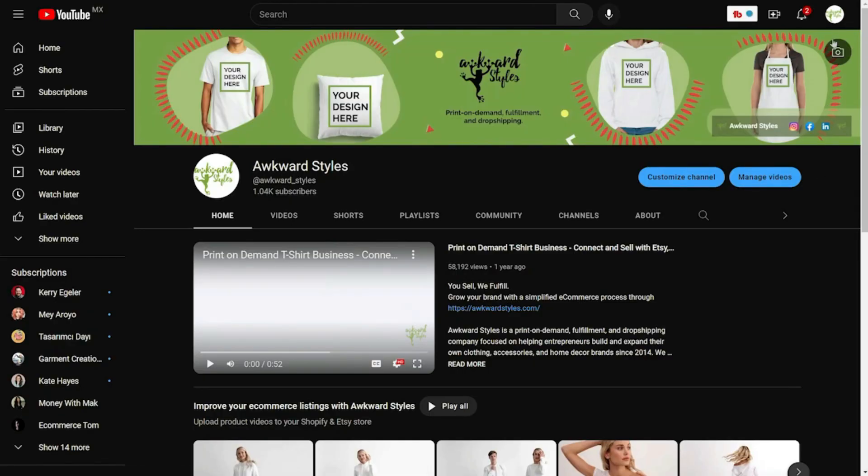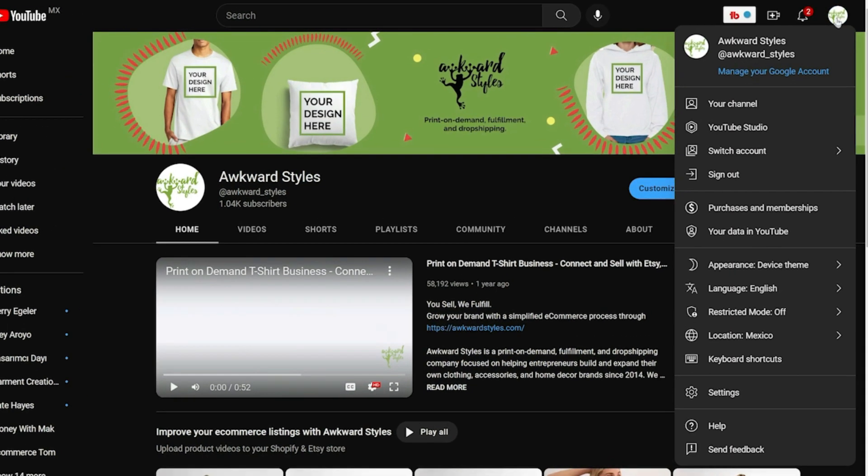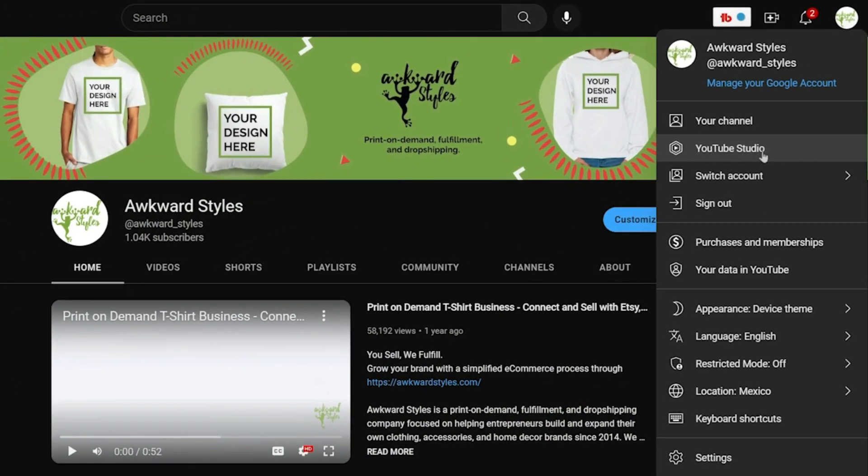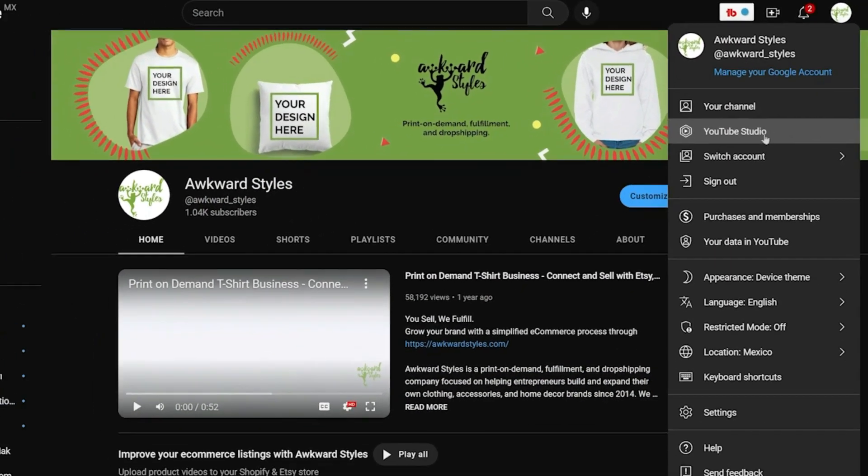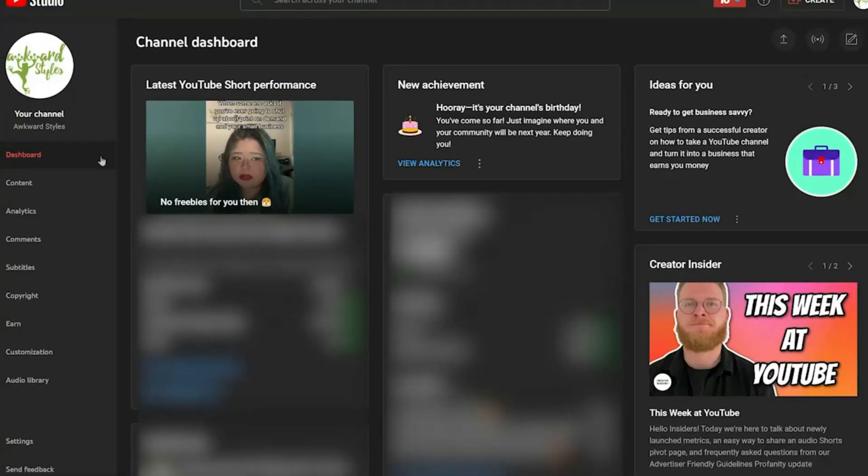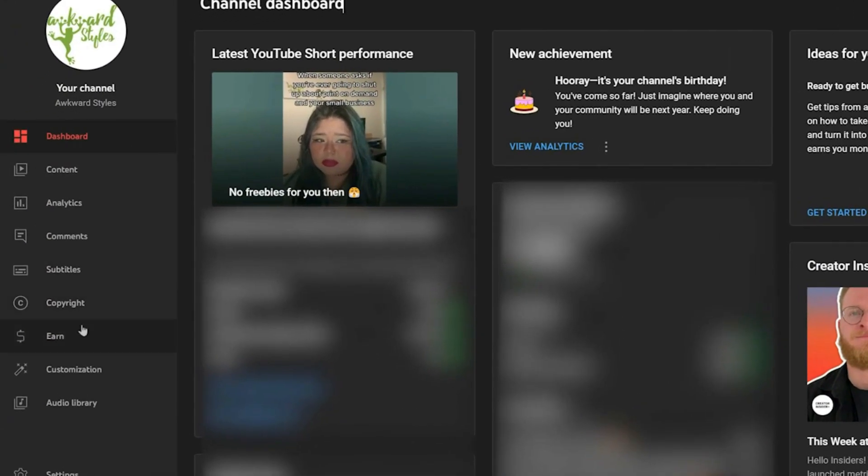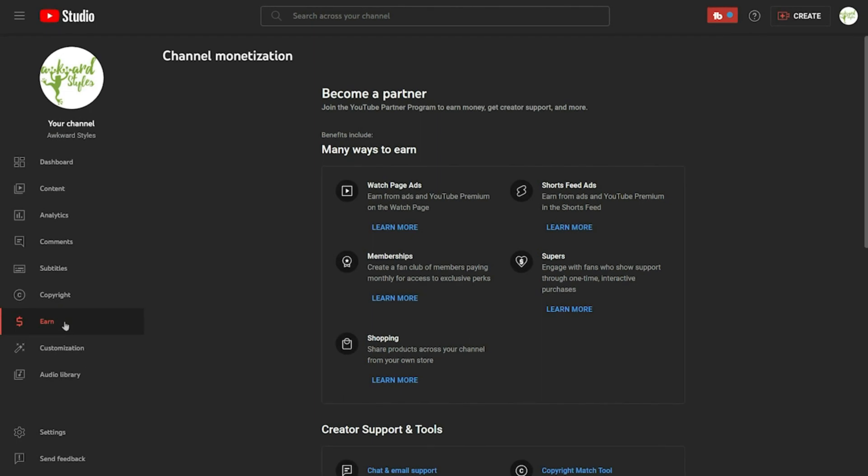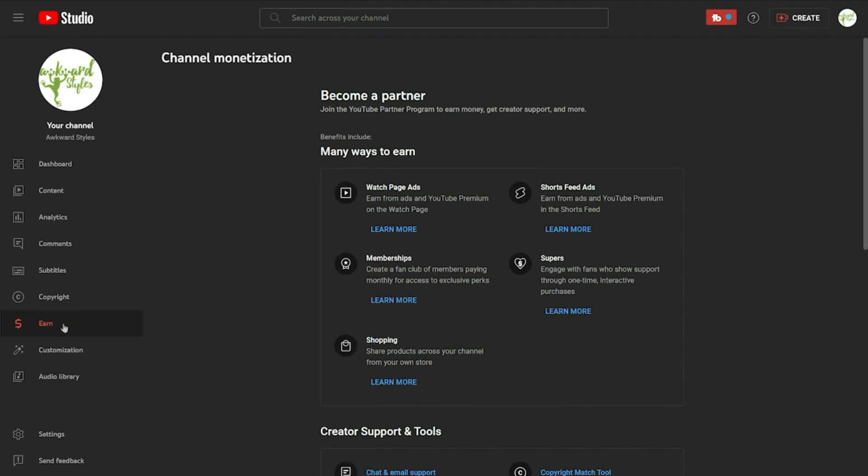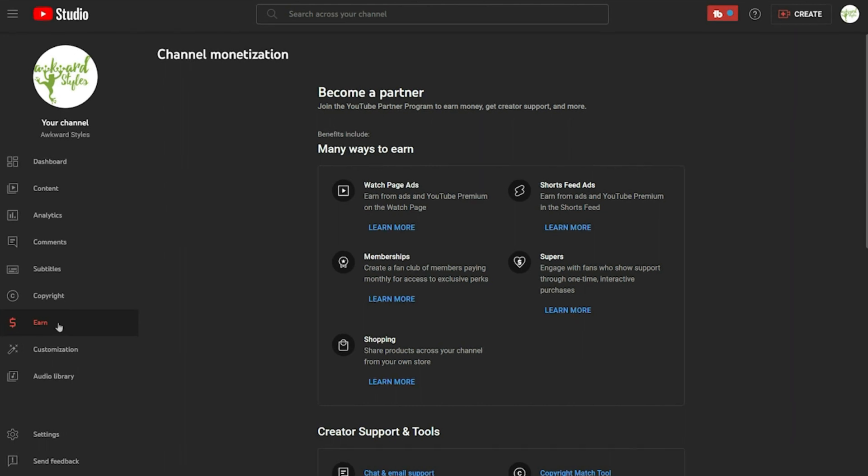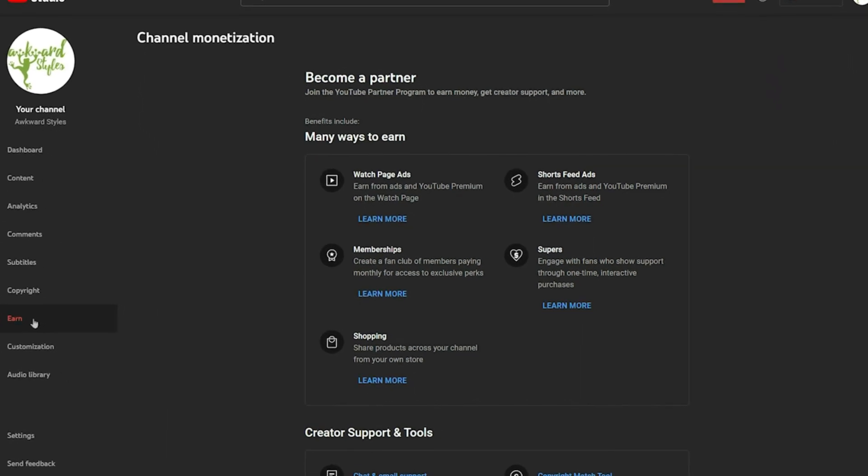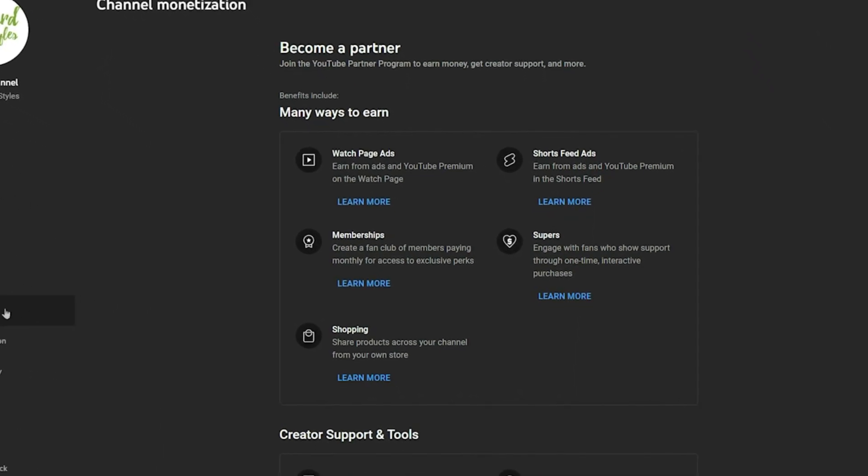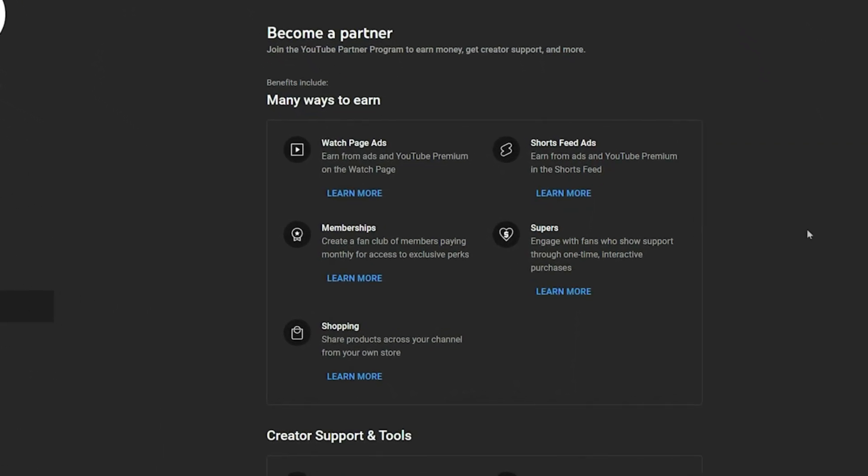Once that's all set up, log into your YouTube account and click on your profile picture on the top right corner. Click to go to your YouTube studio. Here click on earn on the left panel. This will take you to the channel monetization tab. But in order to reap its full benefits, you'll need to be a YouTube partner. Once you've reached 1000 subscribers and 4000 public watch hours, you'll be able to access YouTube shopping and connect your Shopify account.